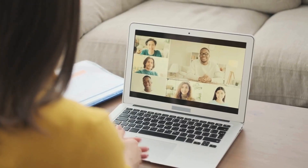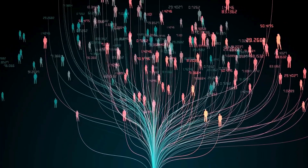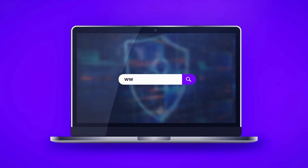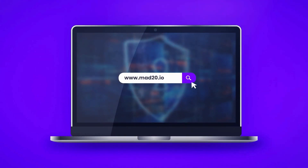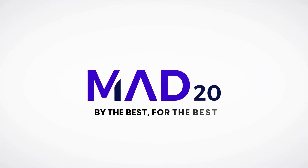With many other features including webinars and more, join the MAD20 community to strengthen your cybersecurity capabilities. Visit our website at www.MAD20.io to begin your journey.